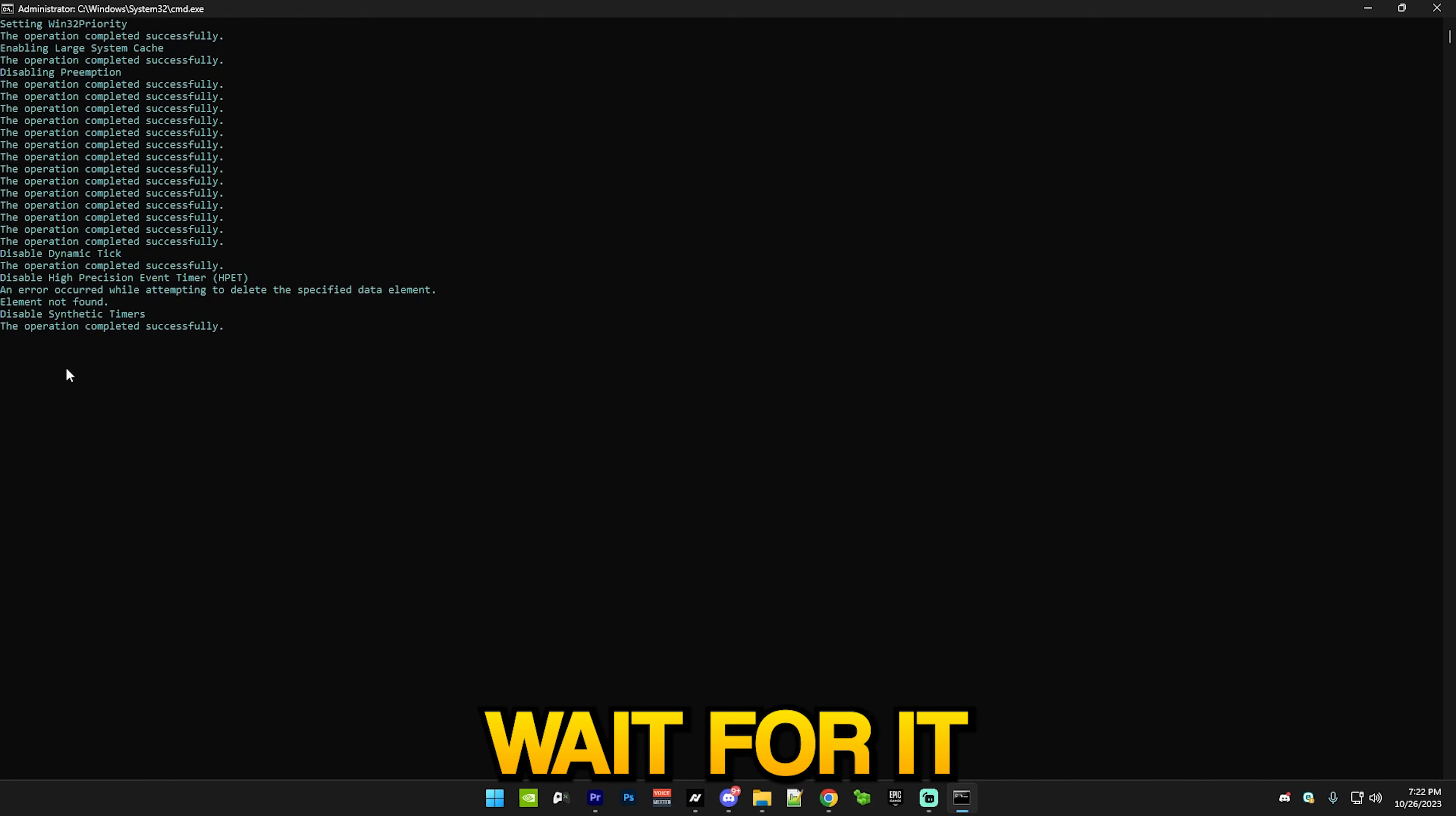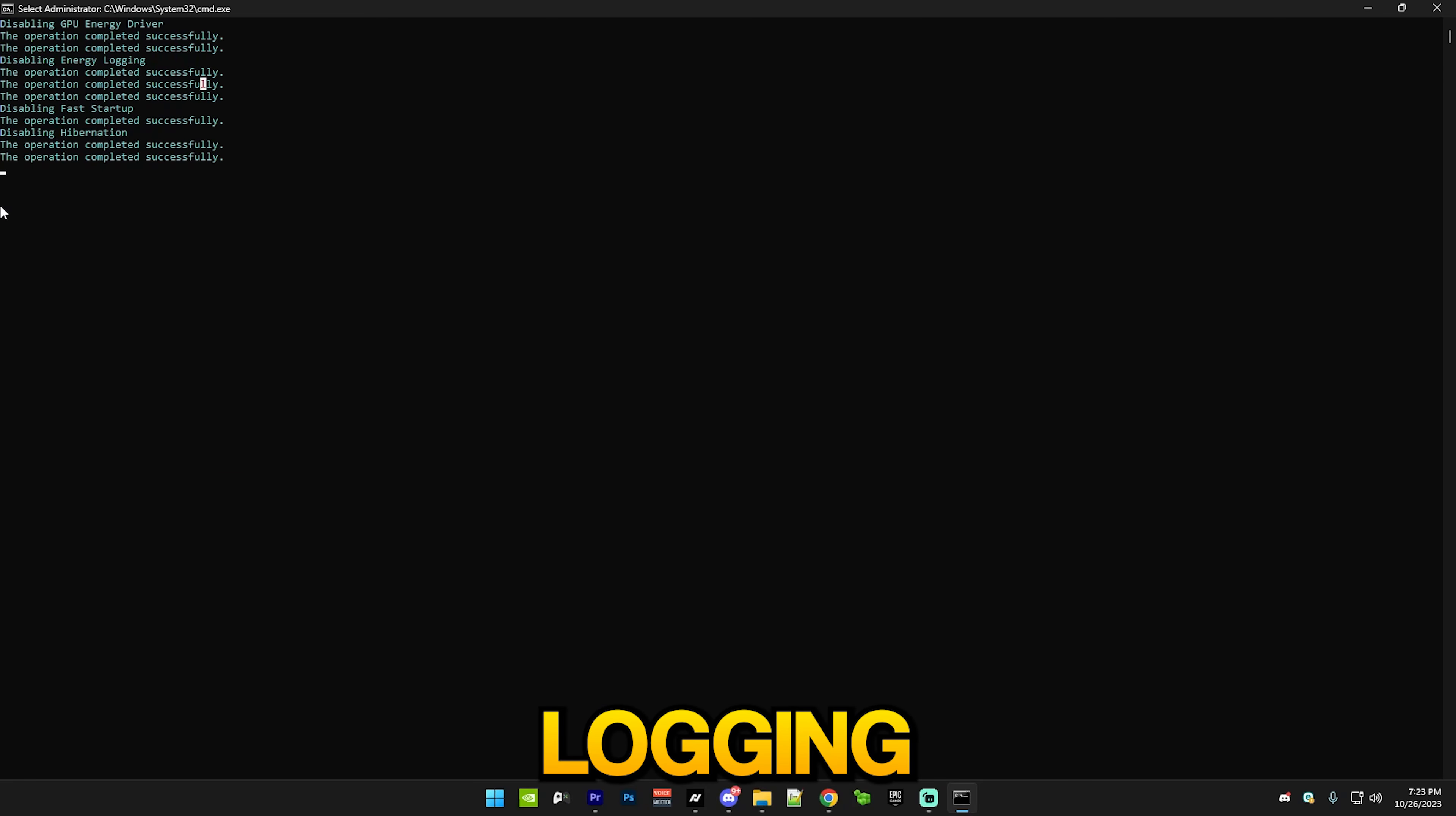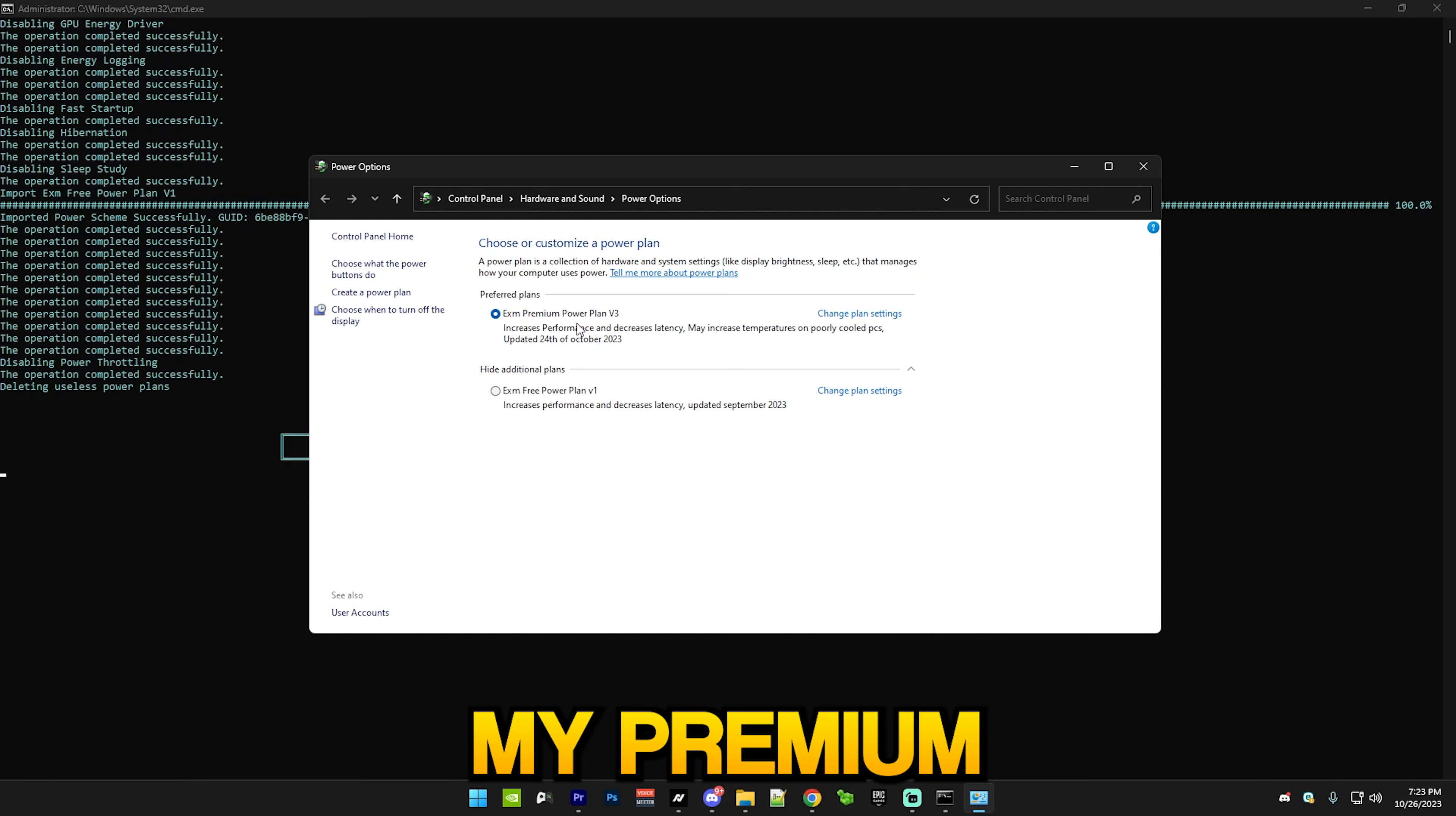After that we have power tweaks, which will disable a bunch of features like GPU energy driver, energy logging, fast startup, and hibernation. It's going to import my power plan - you can see EXM3 power plan v1. Of course I'm still going to use my premium power plan since it's a lot better.